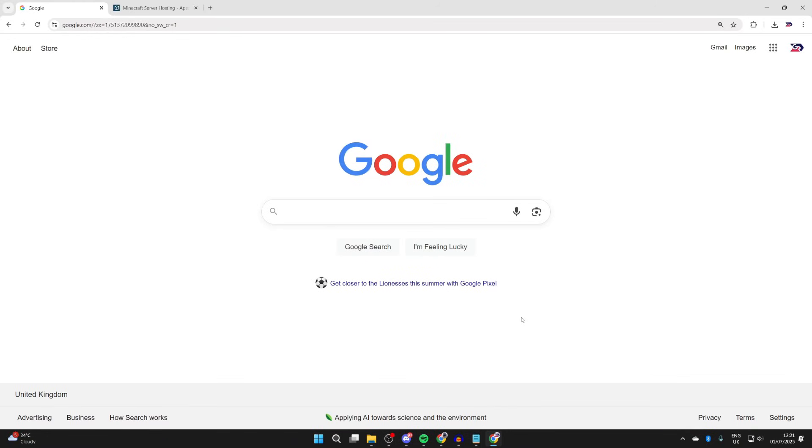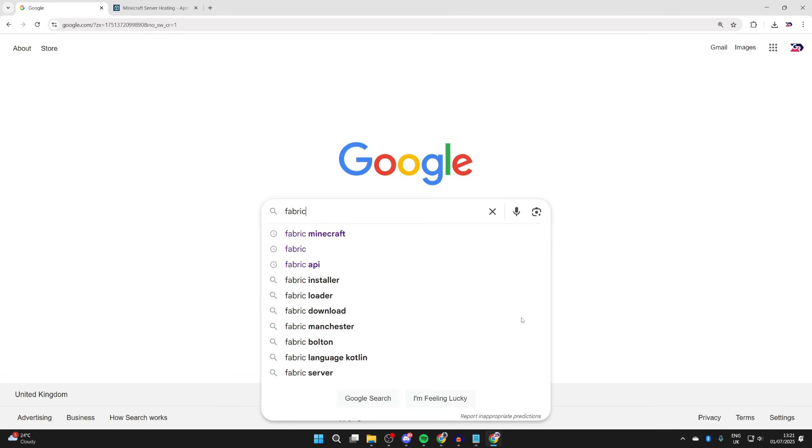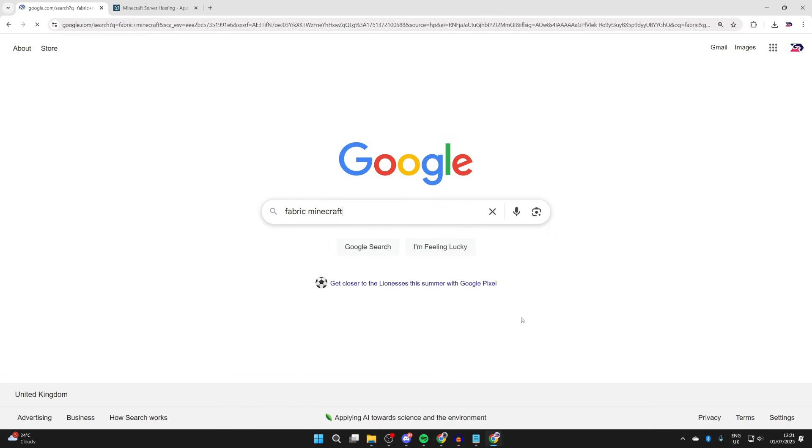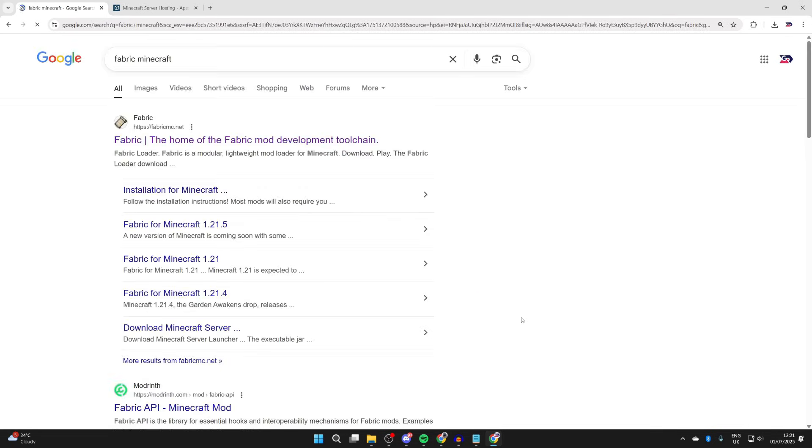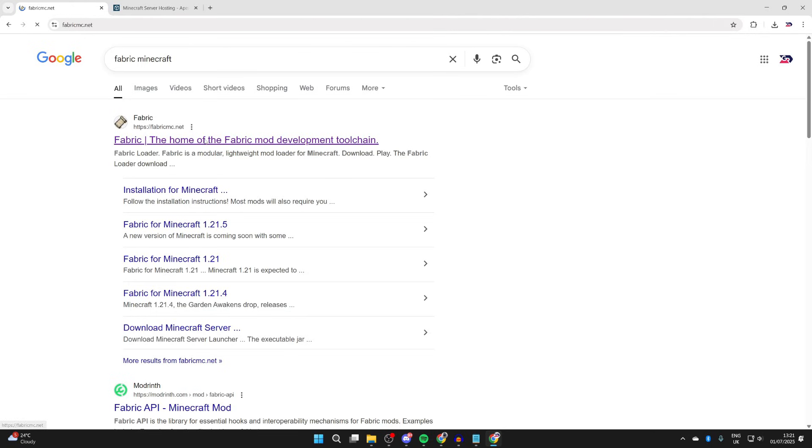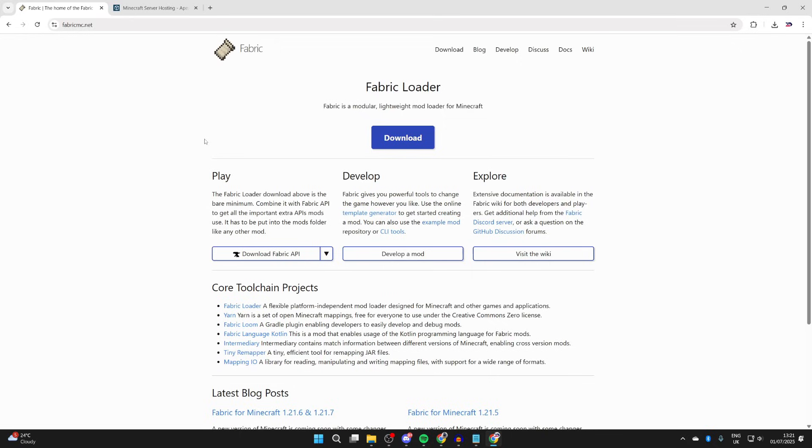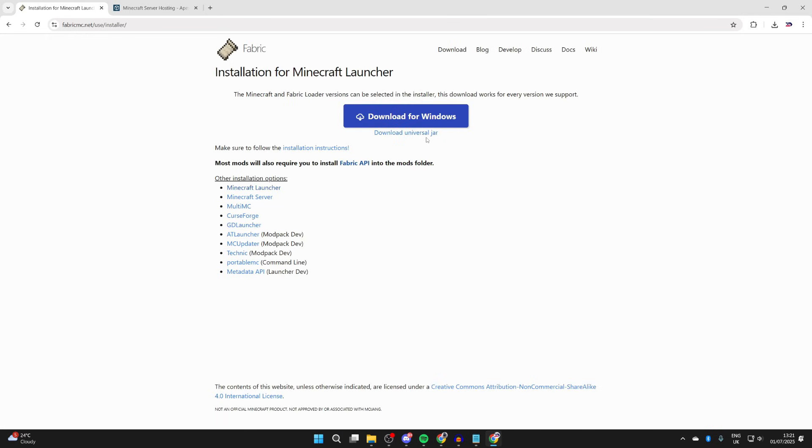You're going to be on Google. First, we need to get something called Fabric. Minecraft Fabric is a mod loader that will run what we need for Fresh Animations. Come to fabricmc.net, press download at the top, and press download for Windows. If you're not using Windows, you can get the JAR. Next, you need to get the Fabric API.